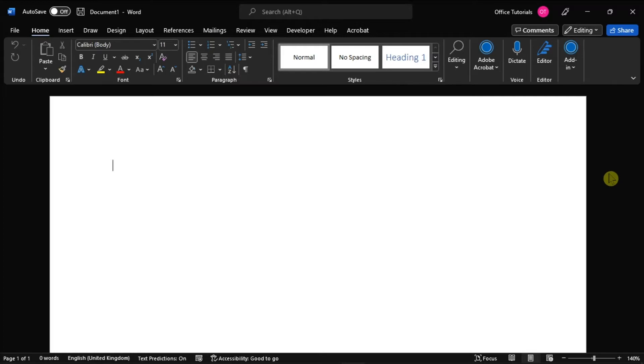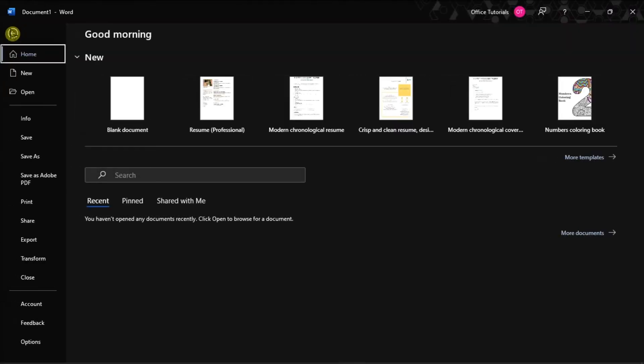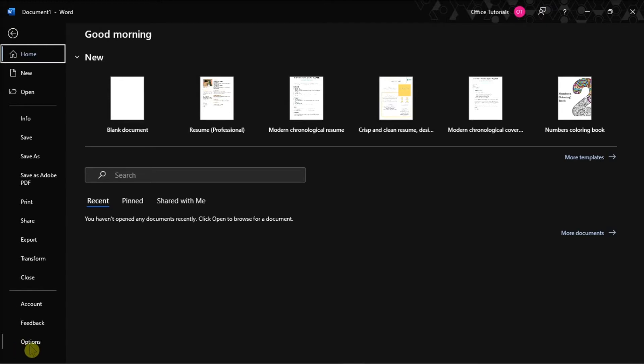If you're wondering how to do that, you can follow the steps in this video. To start, launch Microsoft Word on your device, click the File tab on the top left corner, and select Options from the left categories.